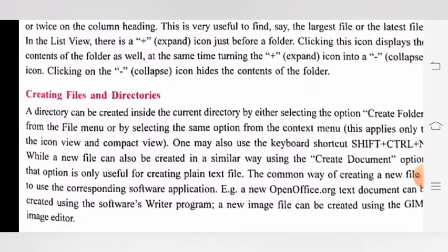The common way of creating a new file is to use the corresponding software application. For example, a new OpenOffice.org text document can be created using the Writer program, and a new image file can be created using the GIMP image editor.